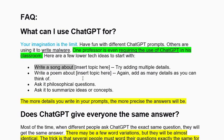You can ask ChatGPT to write a poem, ask it a philosophical question, write your resume, write a mail to your boss, or ask it to summarize your ideas or concepts. A lot of prompts can be answered by ChatGPT — it depends on your imagination and what type of question you have in mind.